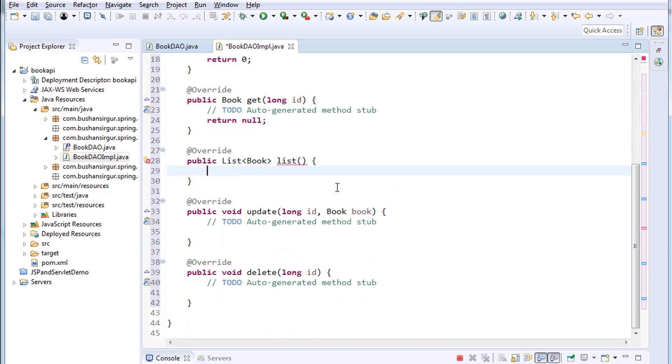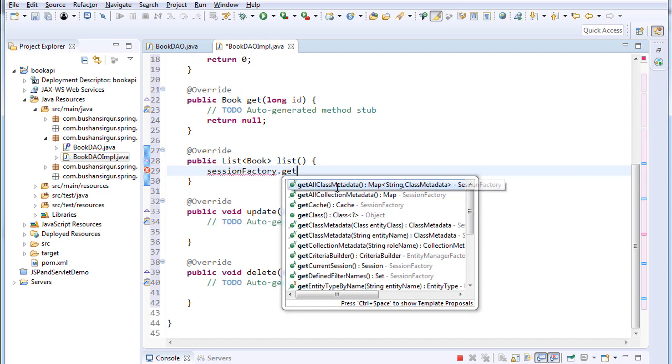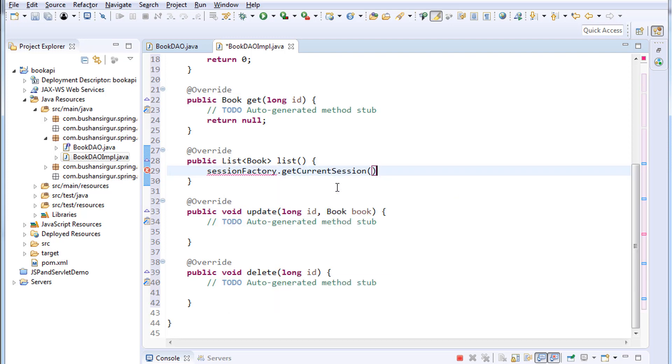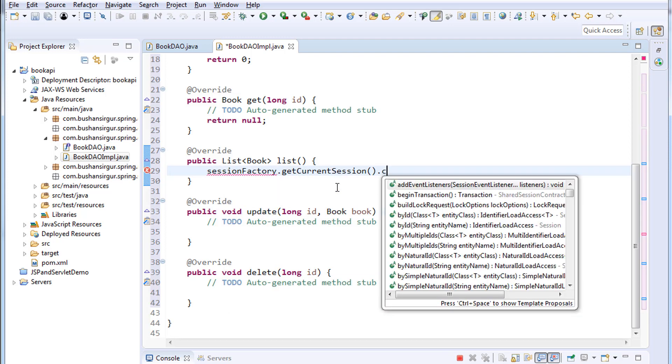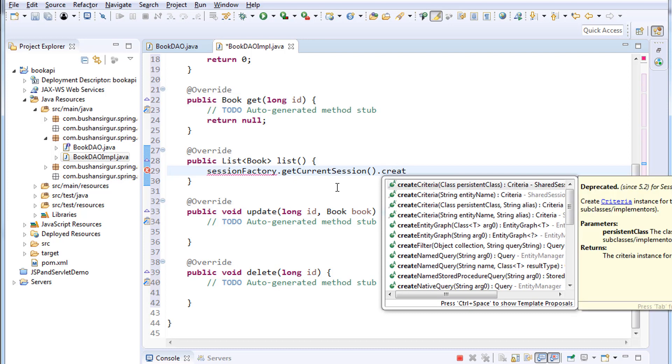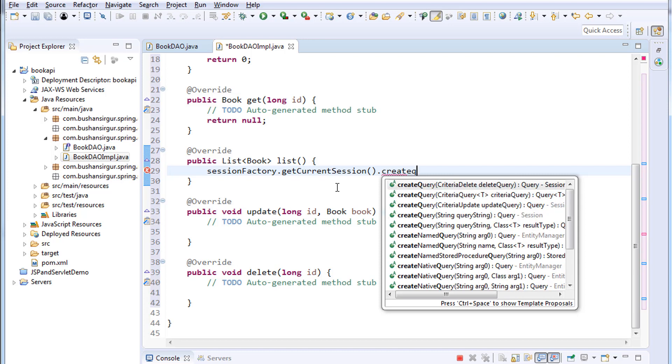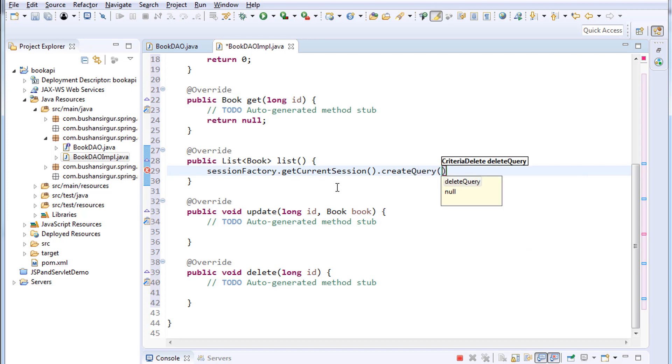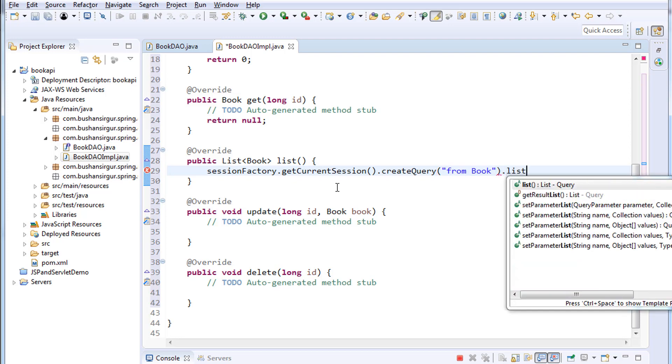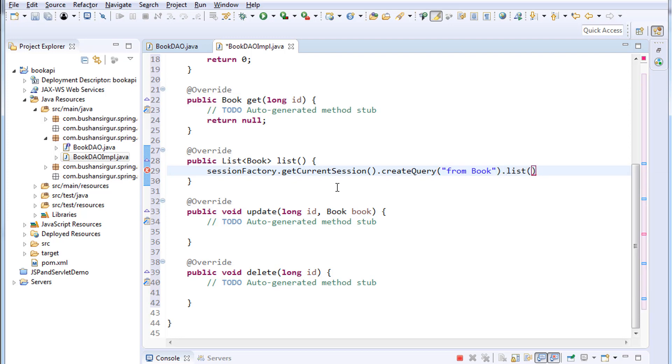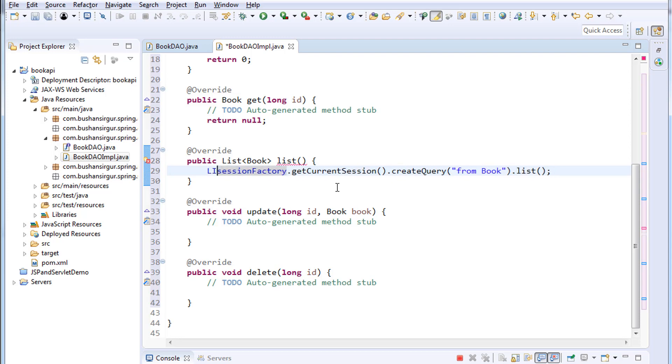Inside the list method I will make use of SessionFactory: sessionFactory.getCurrentSession.createQuery. Within the double quotes I'll write an HQL query: from Book. And this will give us a list. I'm going to call list method and this will return list of books which are available in the database.